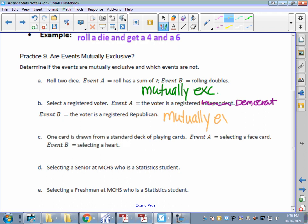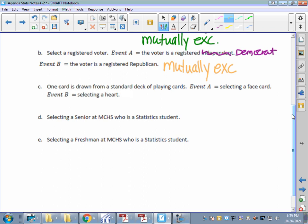How about drawing a card from a deck: can we select a face card — King, Queen, Jack — for event A, and at the same time select a heart for event B? Do we have any face cards that are hearts? We do. So those two things can happen at the same time, so they are not mutually exclusive.